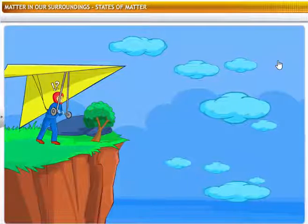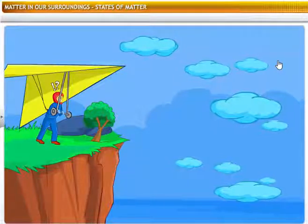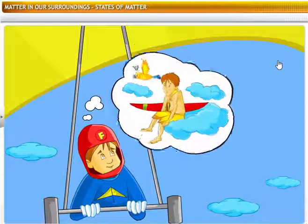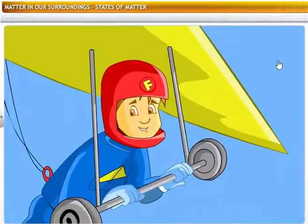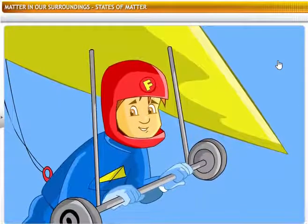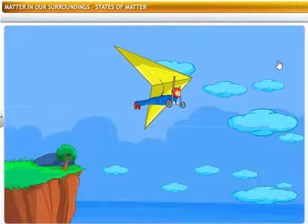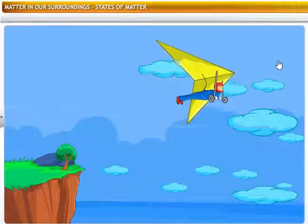Watch out for those clouds — there could be heavy turbulence in them. Can you sit on the clouds or surf on them, as you would do on snow or in water? You can't, because clouds are made of water vapor, which is the gaseous state of water. Gases do not have definite shapes or volumes.